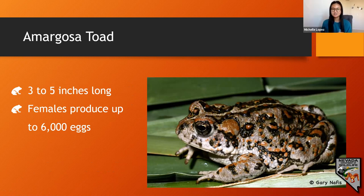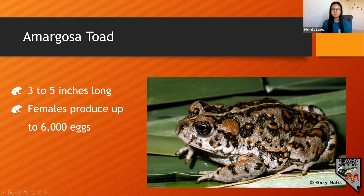The Amargosa toad has a light tan to olive-green colored warty body with dark speckles and orangey-brown spots. It also has what looks like a line running down its back on the dorsal side of its body. It was at one time considered a subspecies of the western toad but is now its own distinct species.